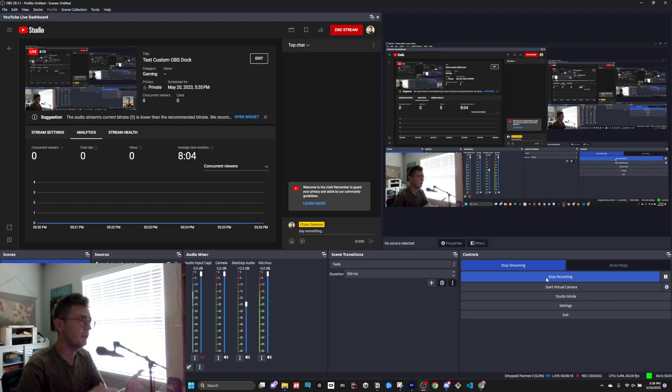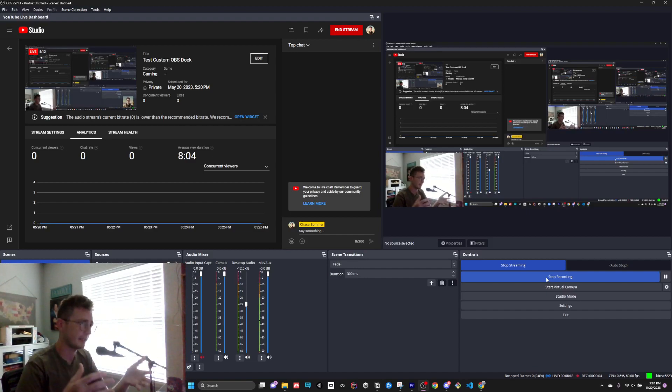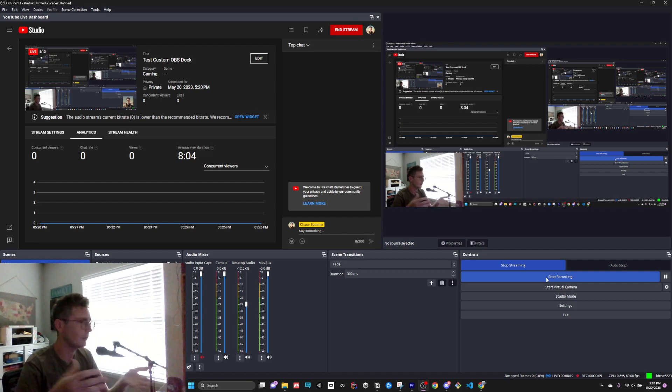Hey everyone! I'm going to show you how to do custom OBS Docks. What are OBS Docks?